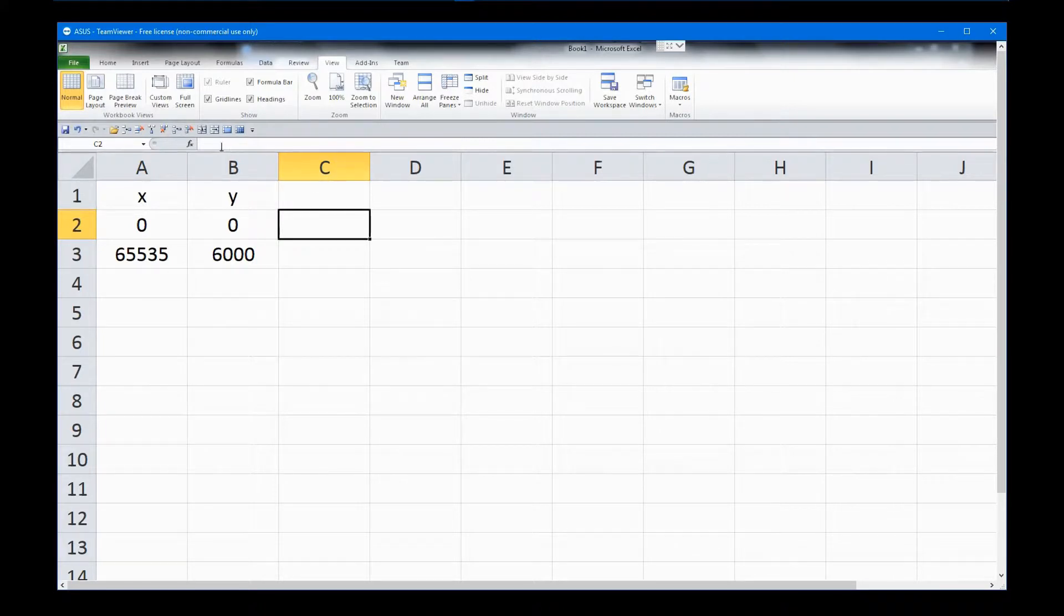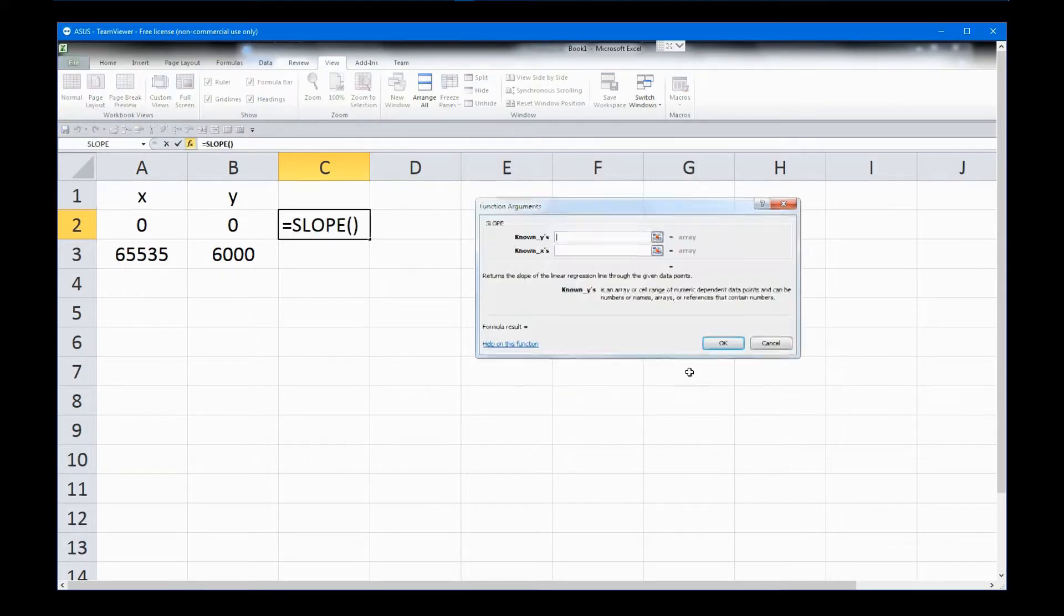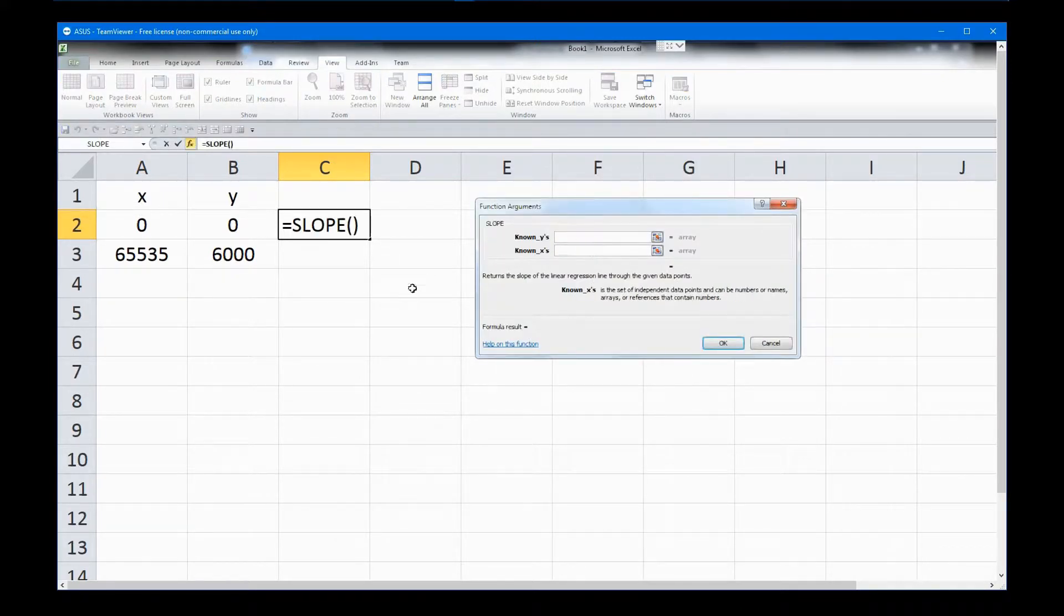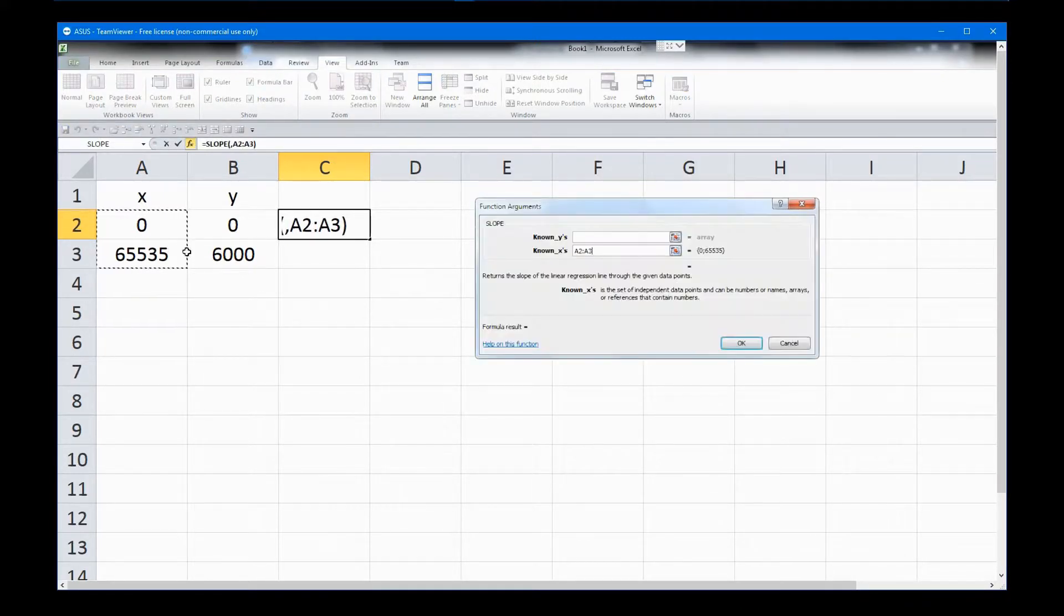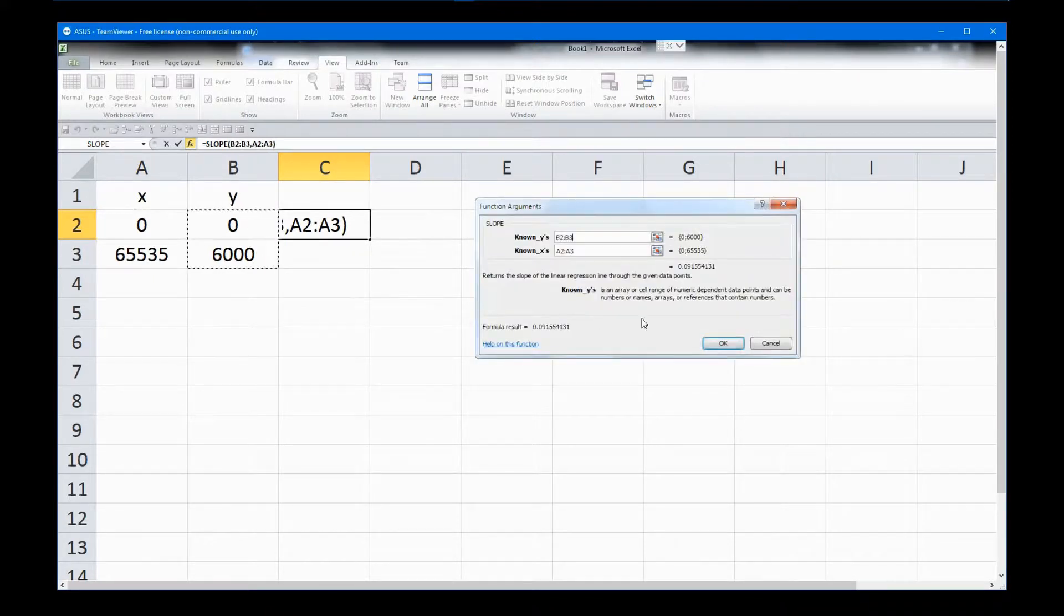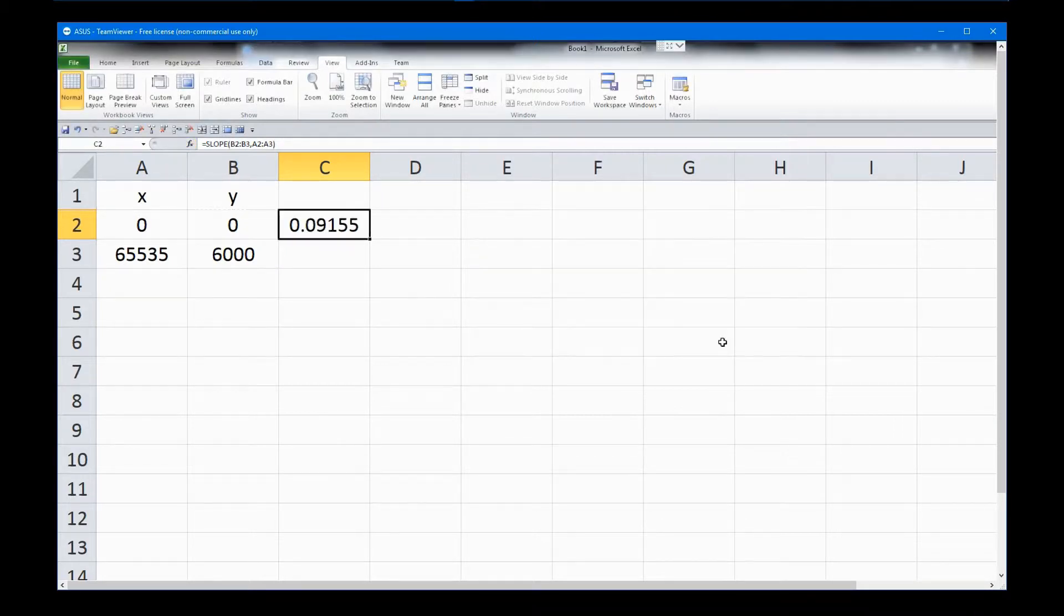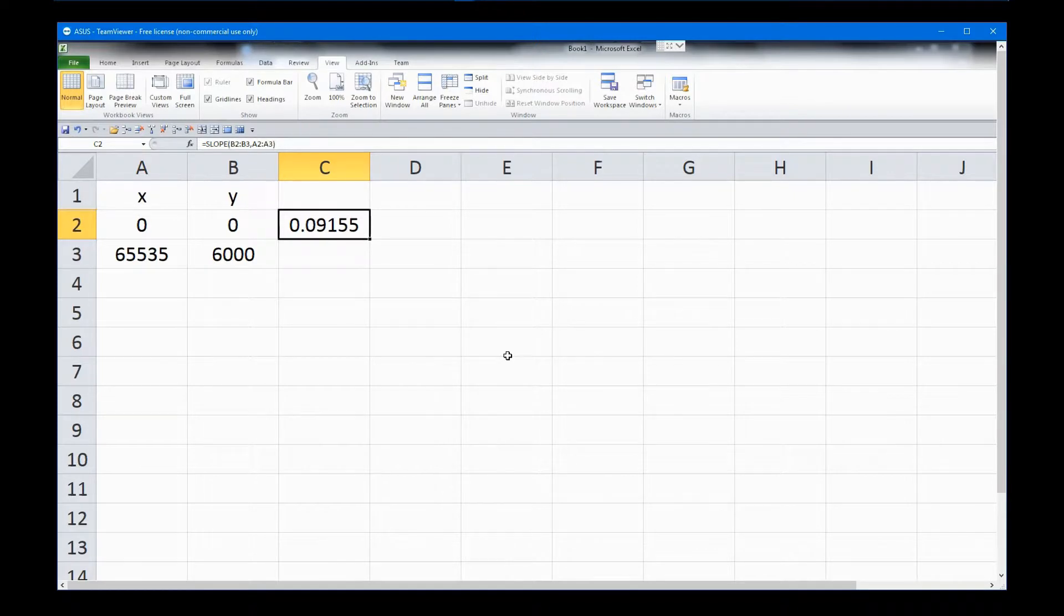So, click on an empty cell, select the Insert Function tool, and find Slope in the list. Click OK, and first enter the X data range, and then the Y data range. Before you even leave this dialog box, you can see the slope, which is 0.091. Click OK, and the calculated slope is put in the cell.